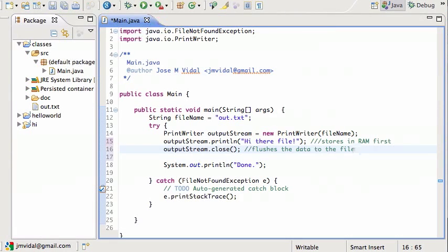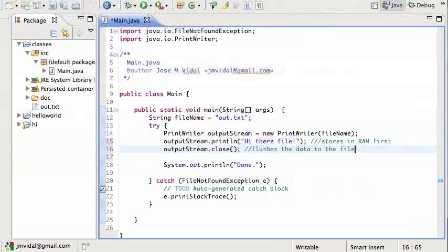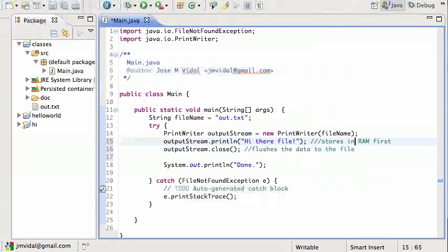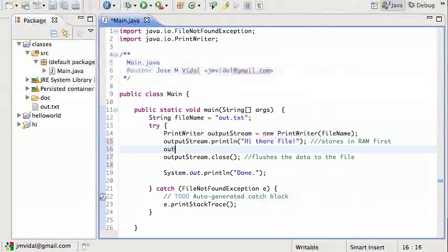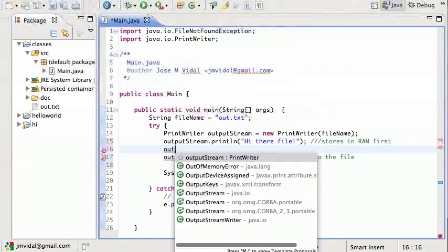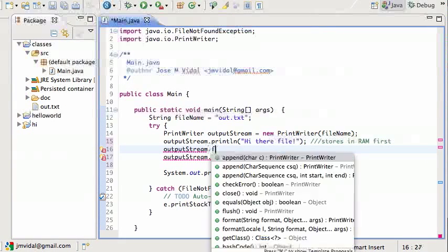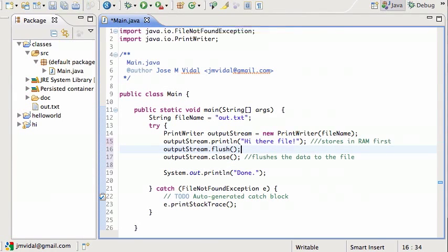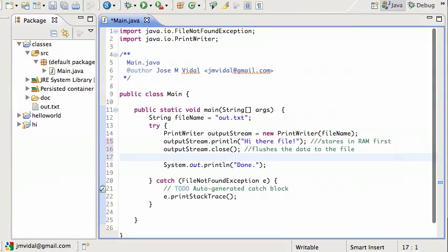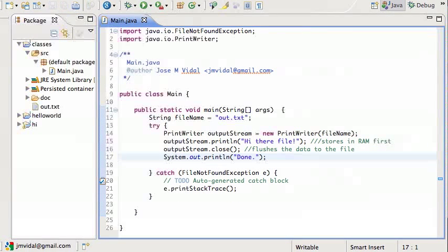If you wanted to, you could just do a flush without and keep writing. So that's the method for that. We're not going to do that because we actually want the file closed.